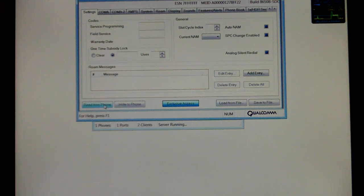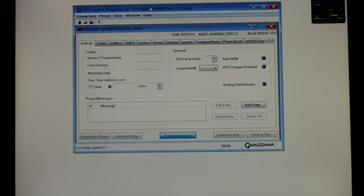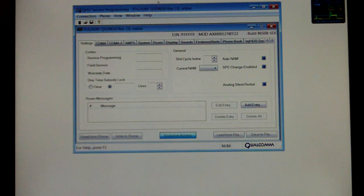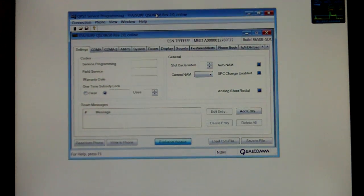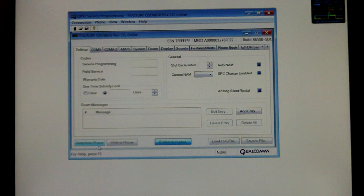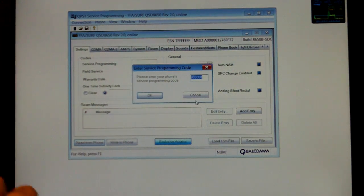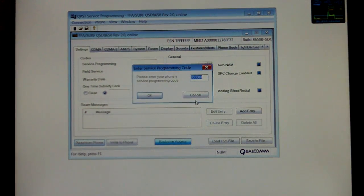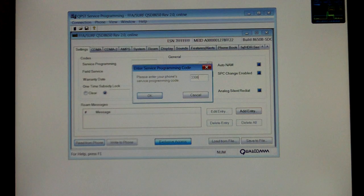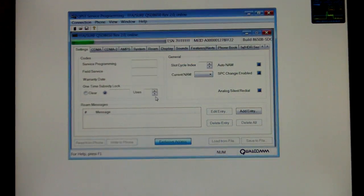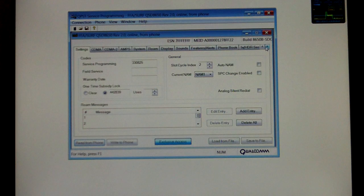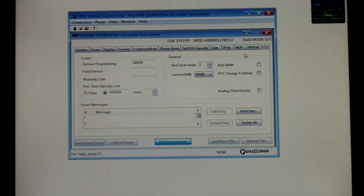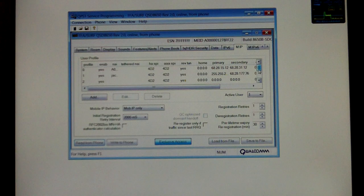Now we're going to want to select Read From Phone. It's going to prompt you for your SPC code, go ahead and enter your six digit SPC code. Select OK. Now you're going to want to come over here and do these two arrows. Click over a couple of times and select MIP.